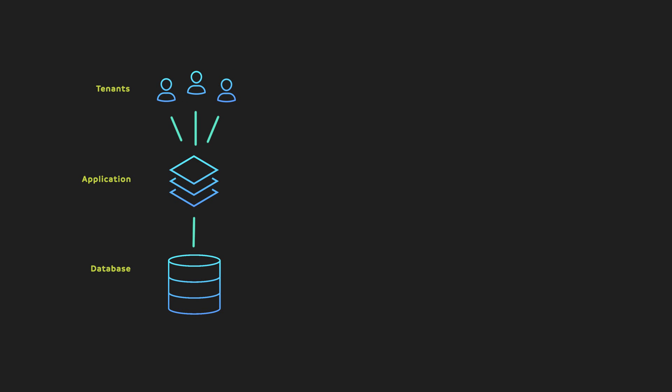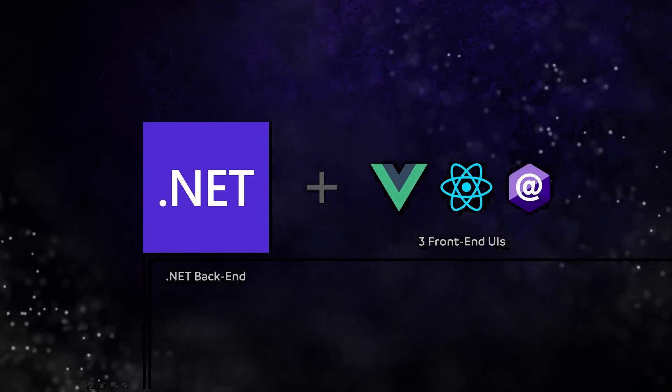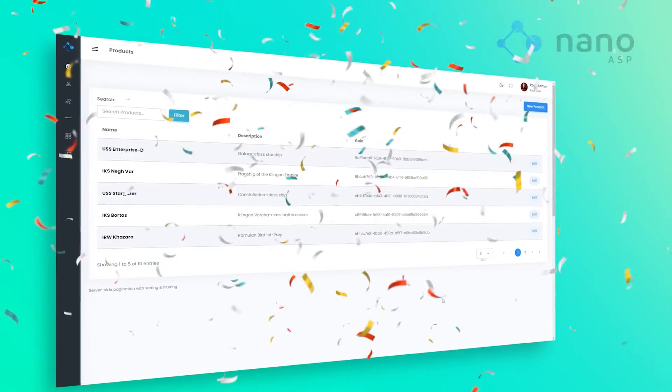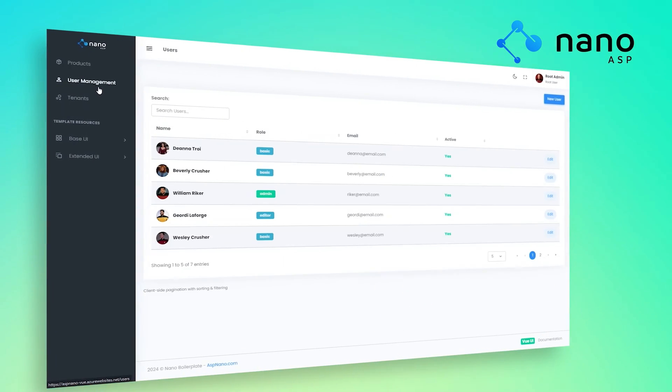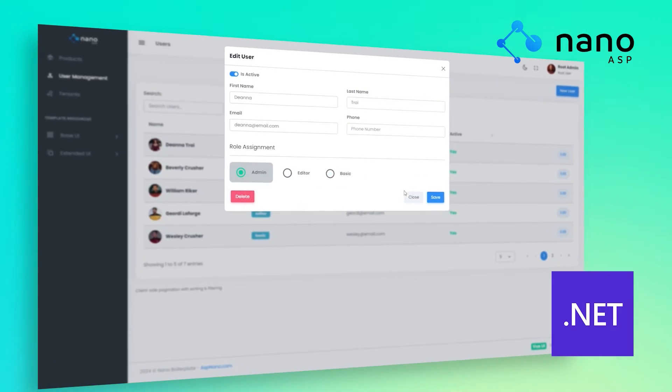What we have now is a multi-tenant application, and all the tenants share the same database. What if we want to have each tenant on a different database? That's what we're going to do in this video. This video is provided by the Nano ASP.NET boilerplate, a web application starter kit perfect for SaaS and MVP projects in .NET.